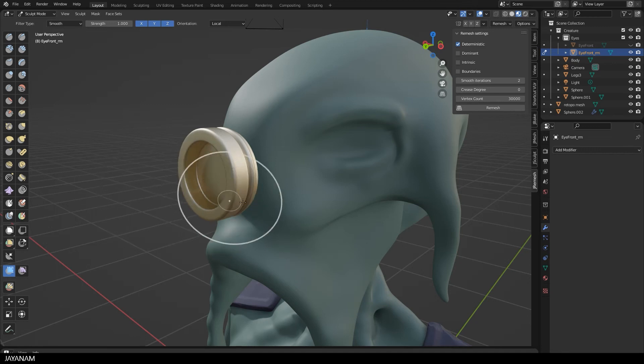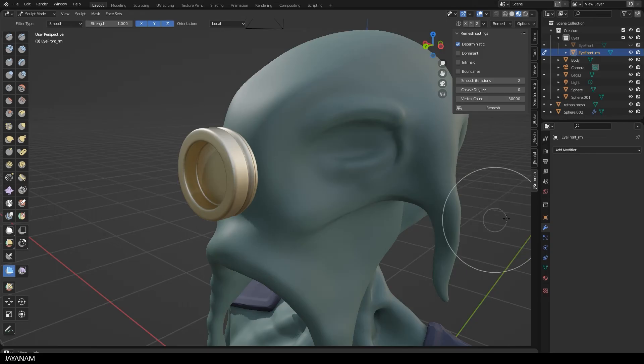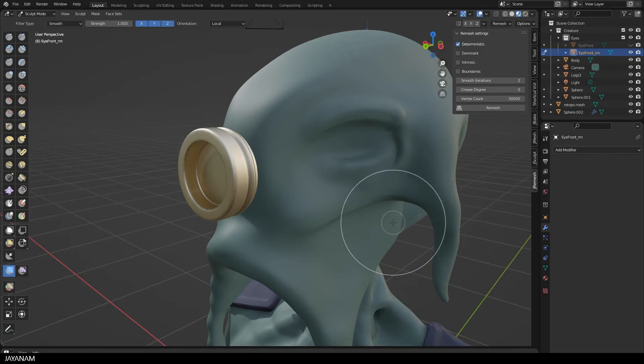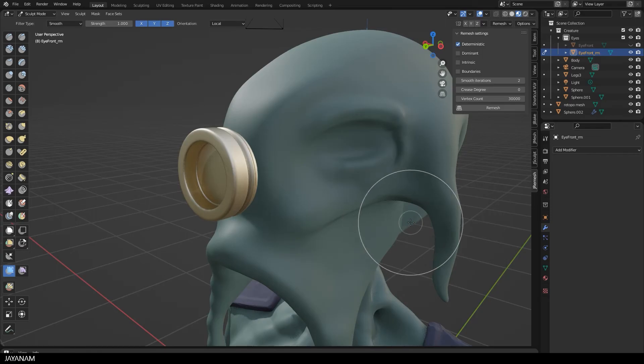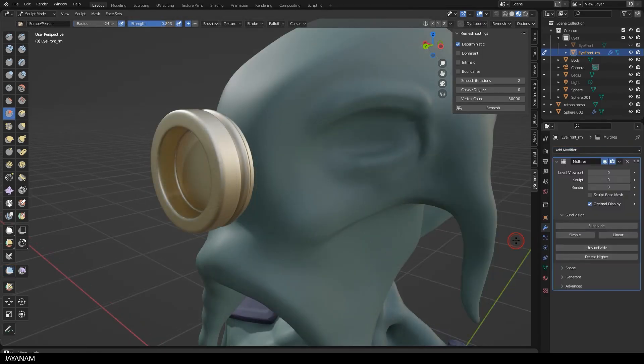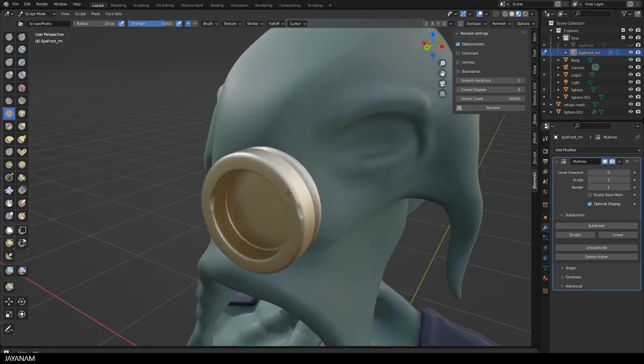Just drag to the right, not too much, don't overdo it, just to get rid of some artifacts. And after that, I add a multi-resolution modifier. One subdivide should be enough. And then I can use brushes, like the scrape brush, to sculpt in more details to the mesh.